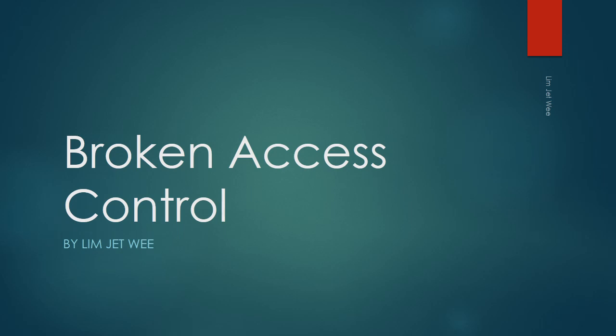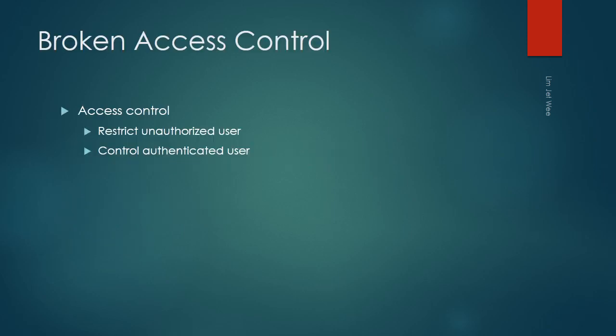We are going to look at the concept of broken access control in terms of cybersecurity. Access control basically serves as a doorway towards a particular system. A basic one will be a locking screen where you're supposed to log in.